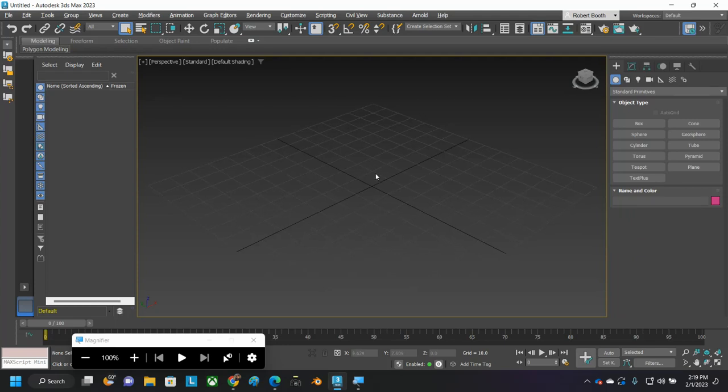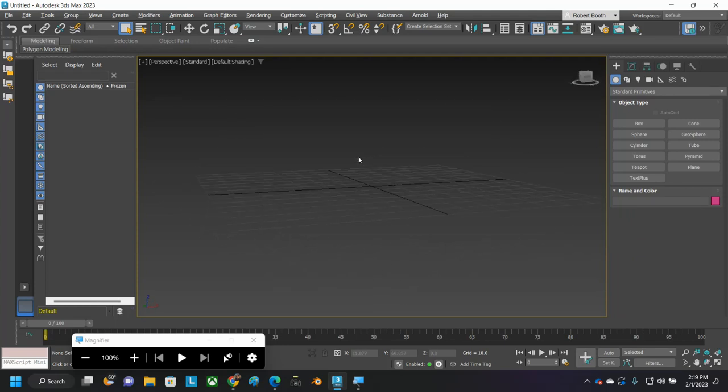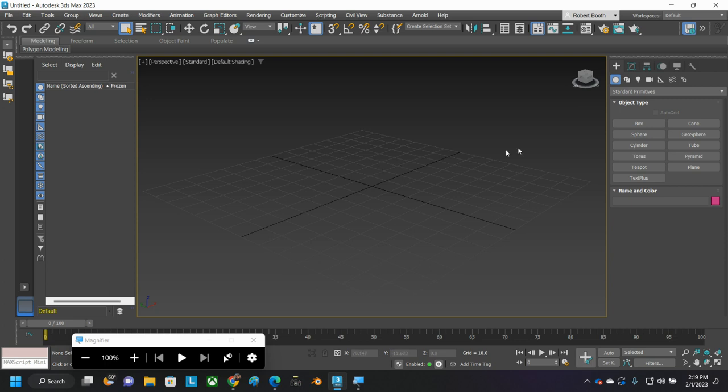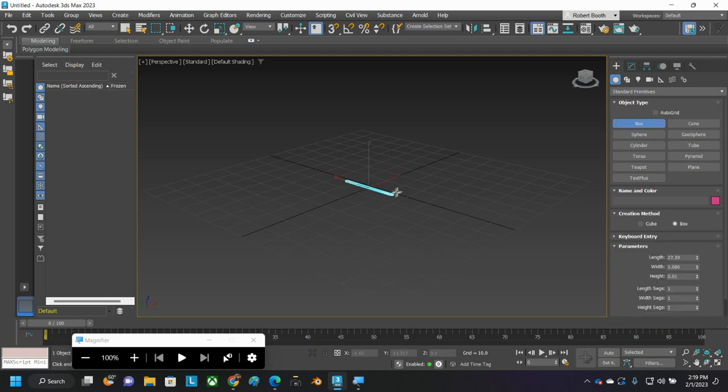All right. Here's going to be the Reader's Digest condensed version of how to box model a person. First off, make a box, any box. Just throw one in there.